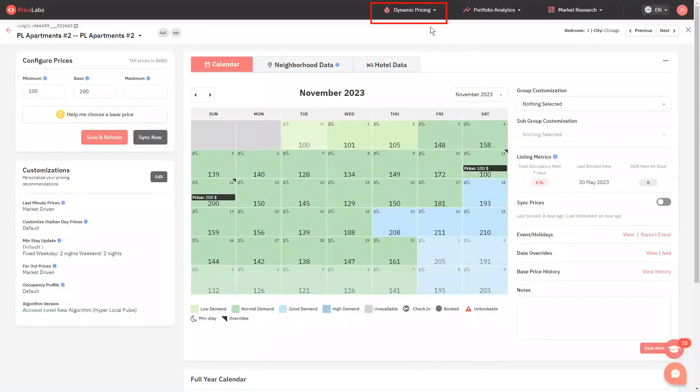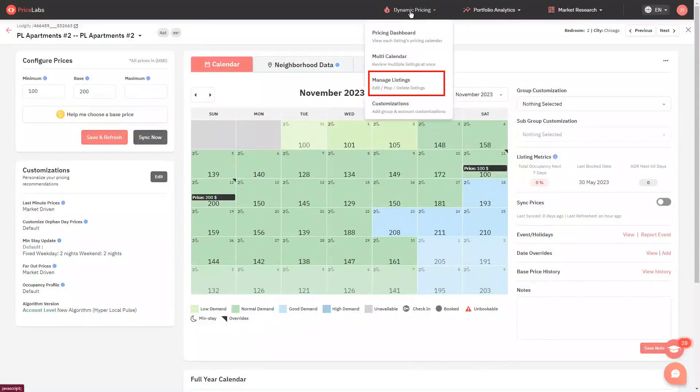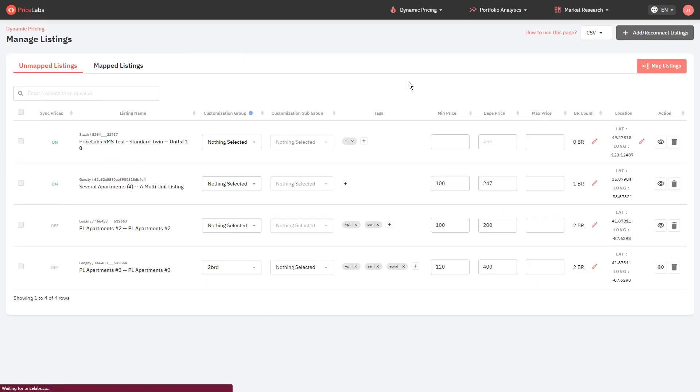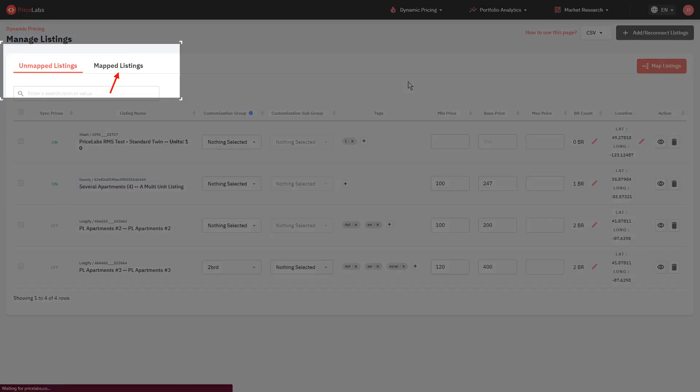Click dynamic pricing from the top banner, go to manage listings. If the listing is mapped, go to the mapped listings tab. Otherwise, go to unmapped listings.